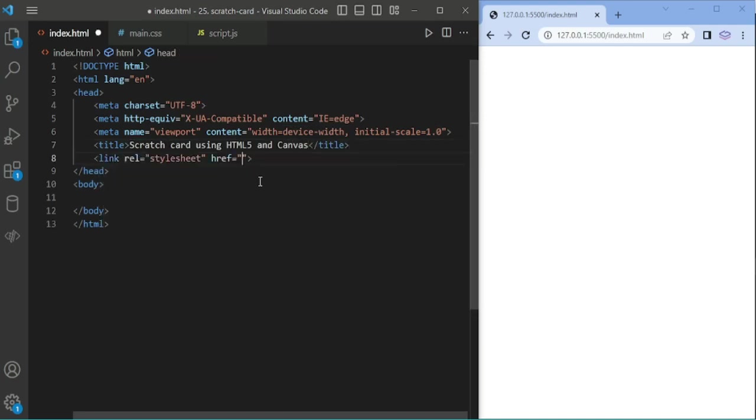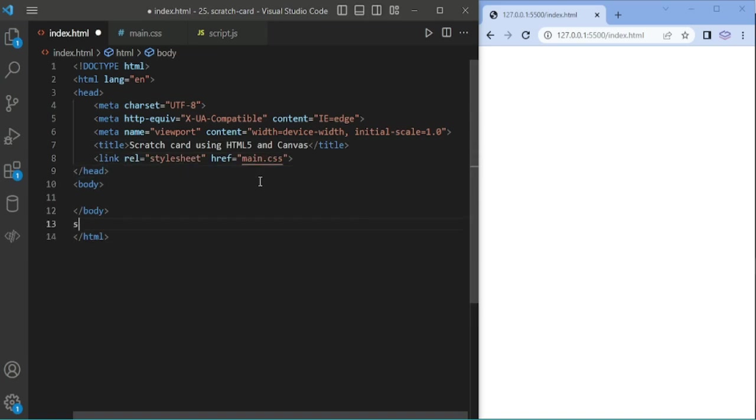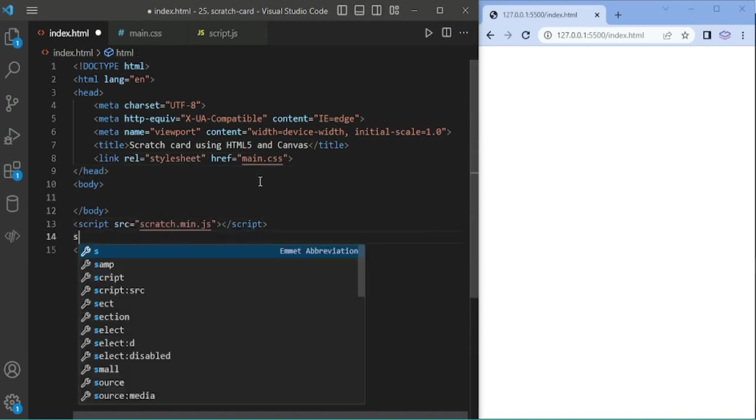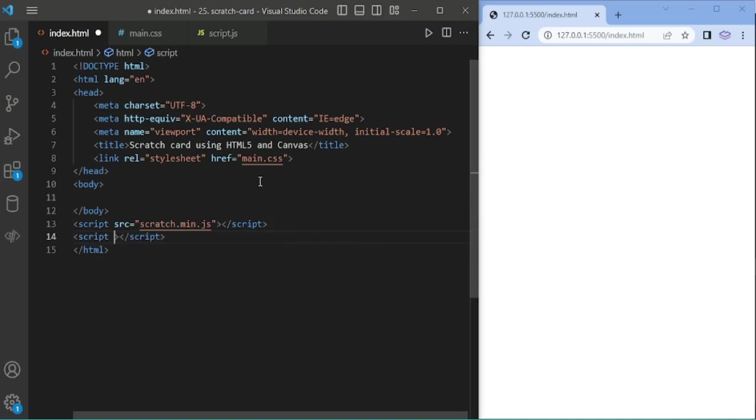Here I am adding main.css, scratch min.js, and script.js files.